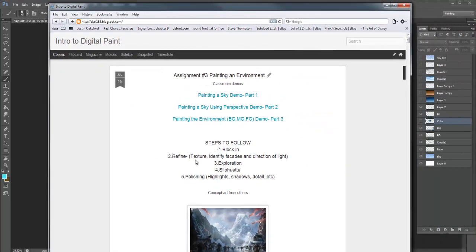Step two is refinement — this is where we start refining what we're doing. We begin to identify some texture, some facades, and the direction of light. This is really, really important. A lot of students skip this phase. If I look at your work and I can't see a direction of light, there's a problem. You see the direction of light by looking at the shadows and identifying where the light source is coming from.